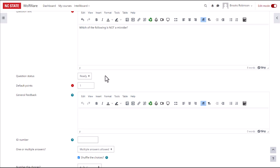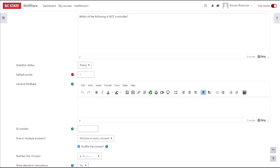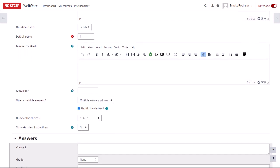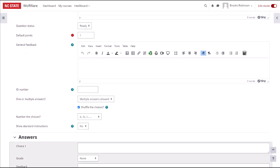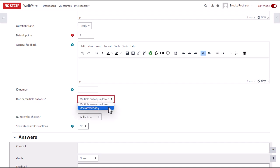Below the question text is where you can designate the number of points this question is worth. We'll leave this as the default. General feedback and ID number are optional fields. You'll need to specify whether there is one correct answer or multiple answers. By default, answer choices will be shuffled on each attempt if you have enabled the Shuffle Within Questions setting when configuring the quiz settings. You can leave the numbering system as default.